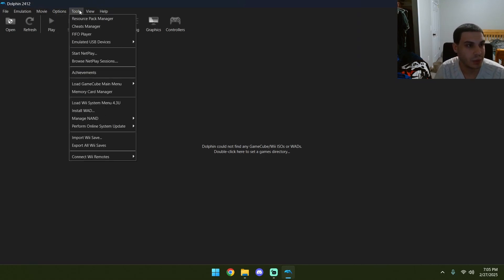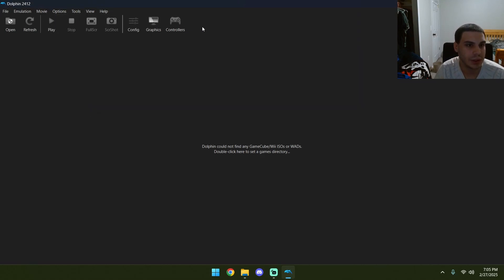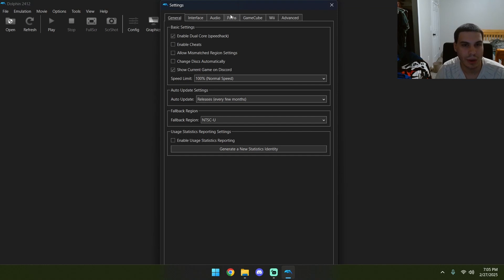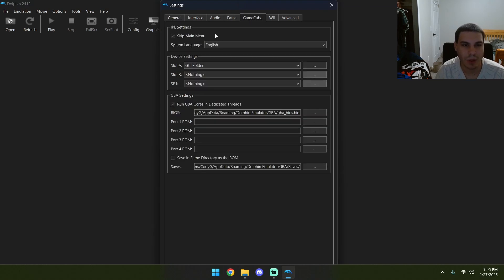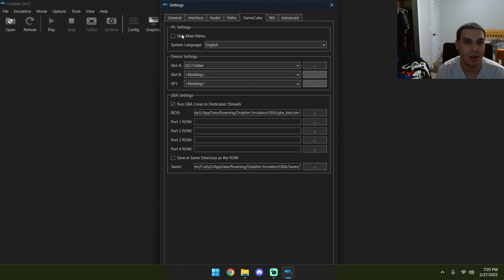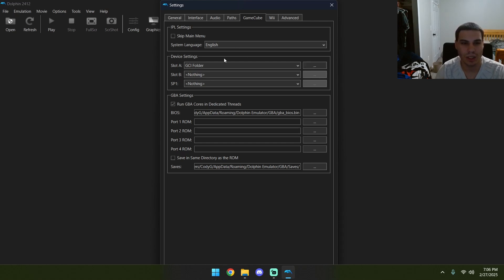There's two things we can do. We can go into here, go into our config. Okay, go into GameCube. If we want to have it, we need to turn the skip main menu off. We need to turn skip main menu off.